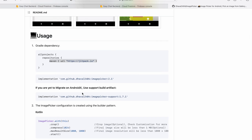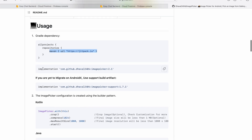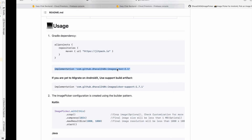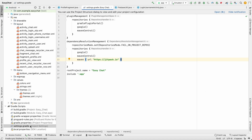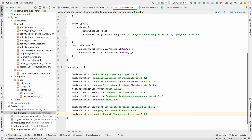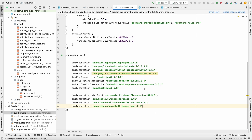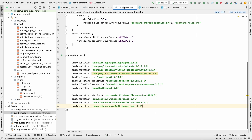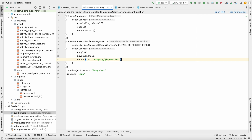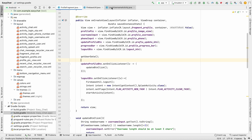Now copy the implementation dependency from the library page. Go to build.gradle and paste it there. Click sync now — it has downloaded the required package. We can close these files.